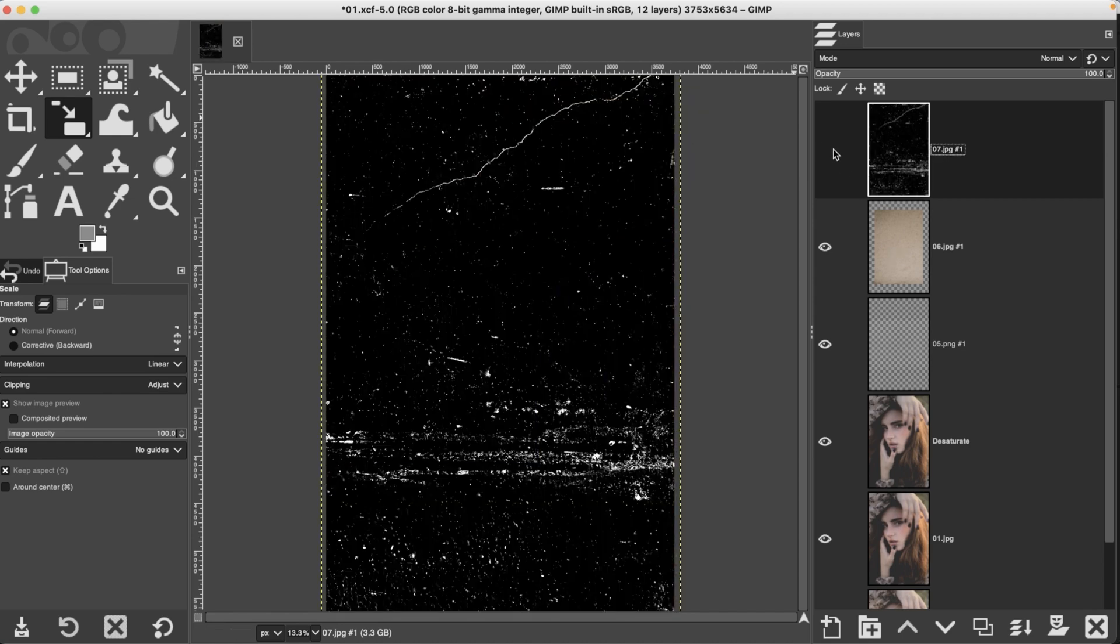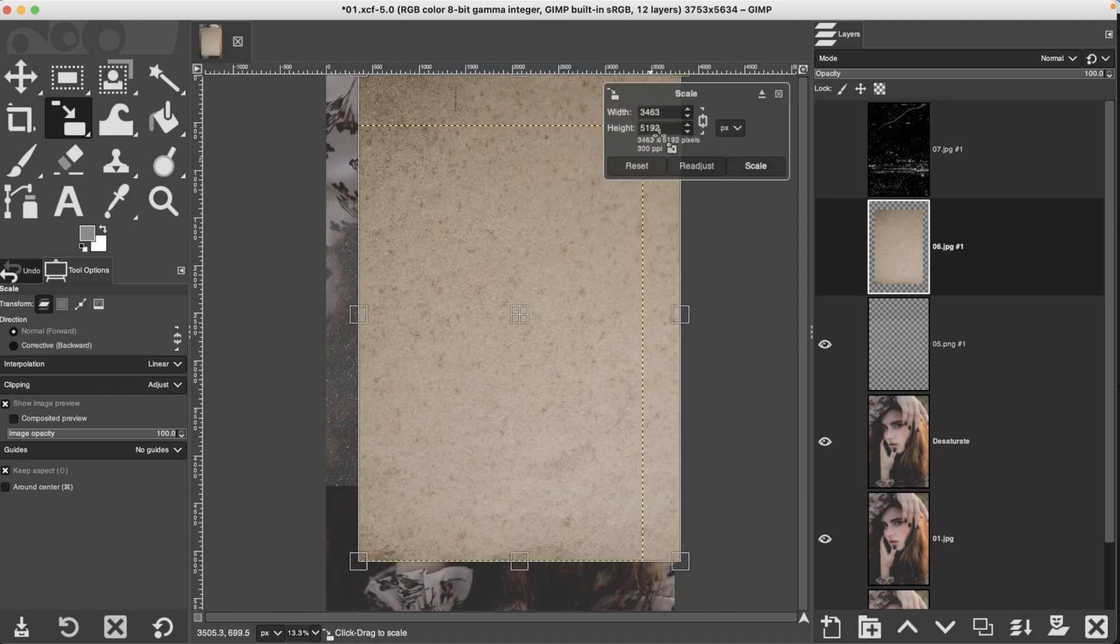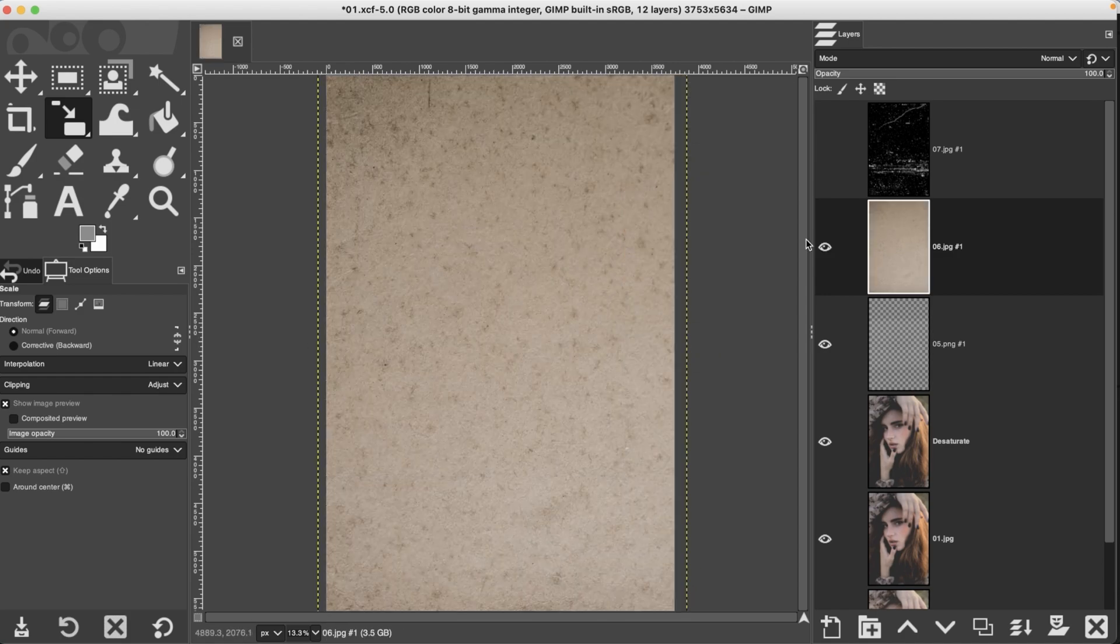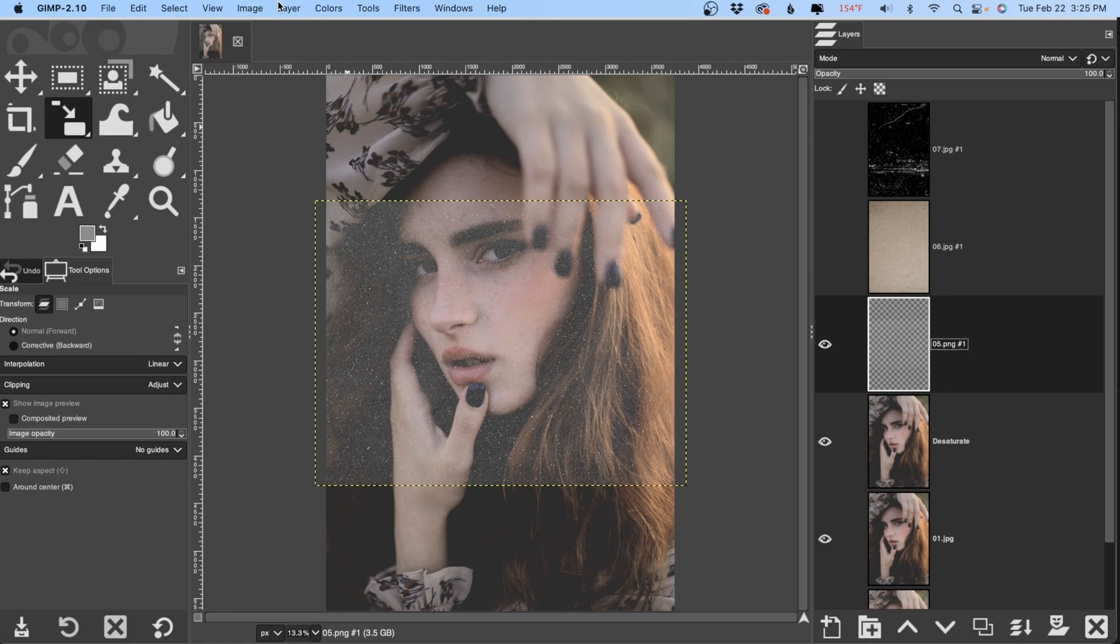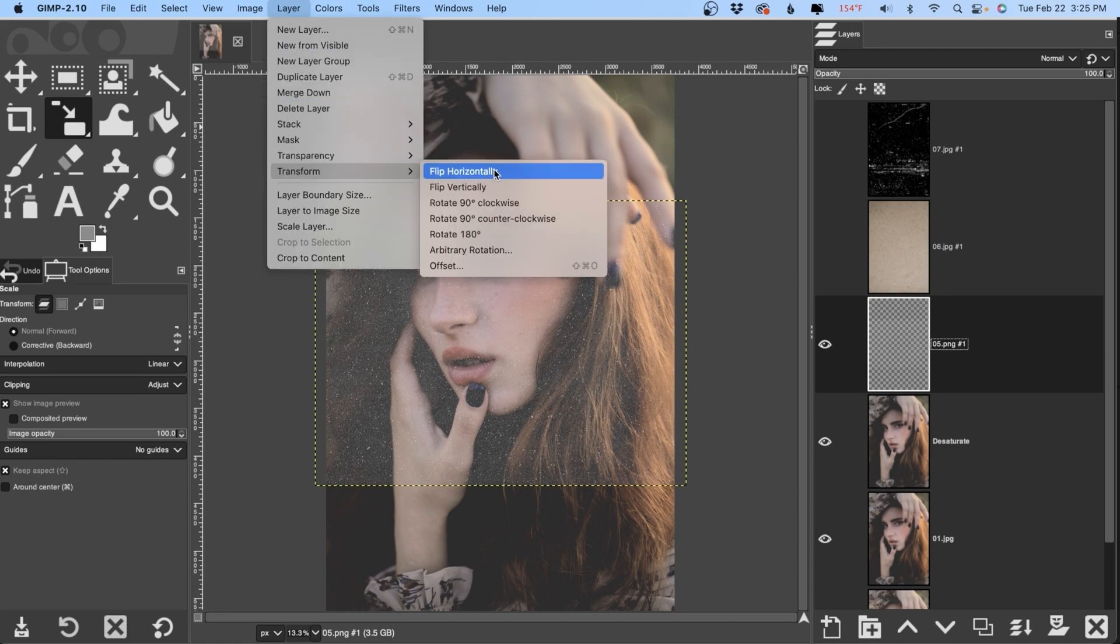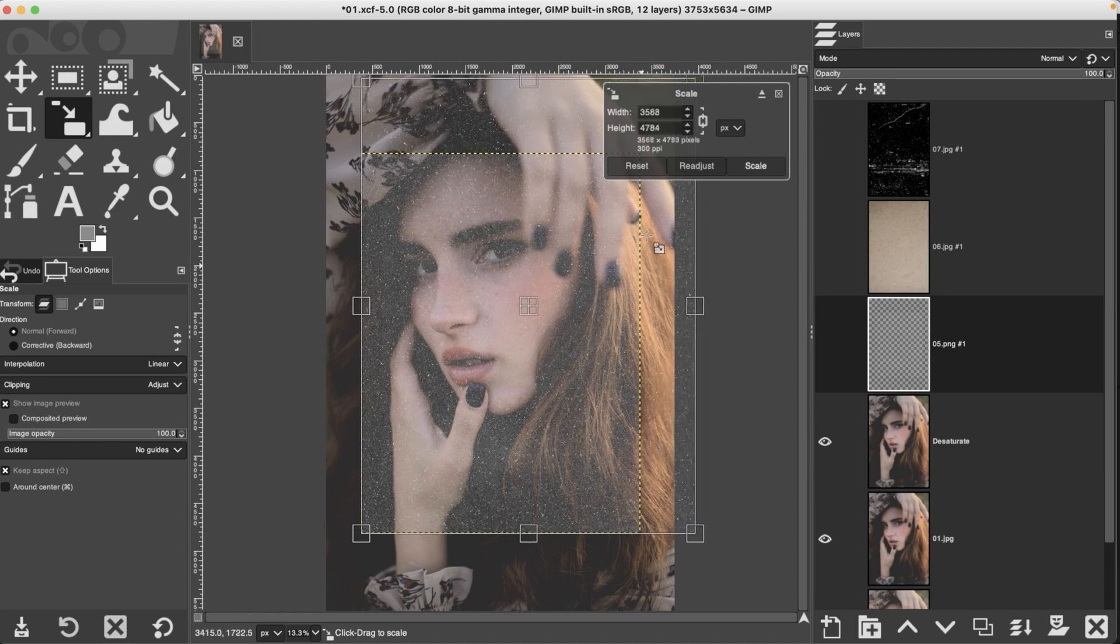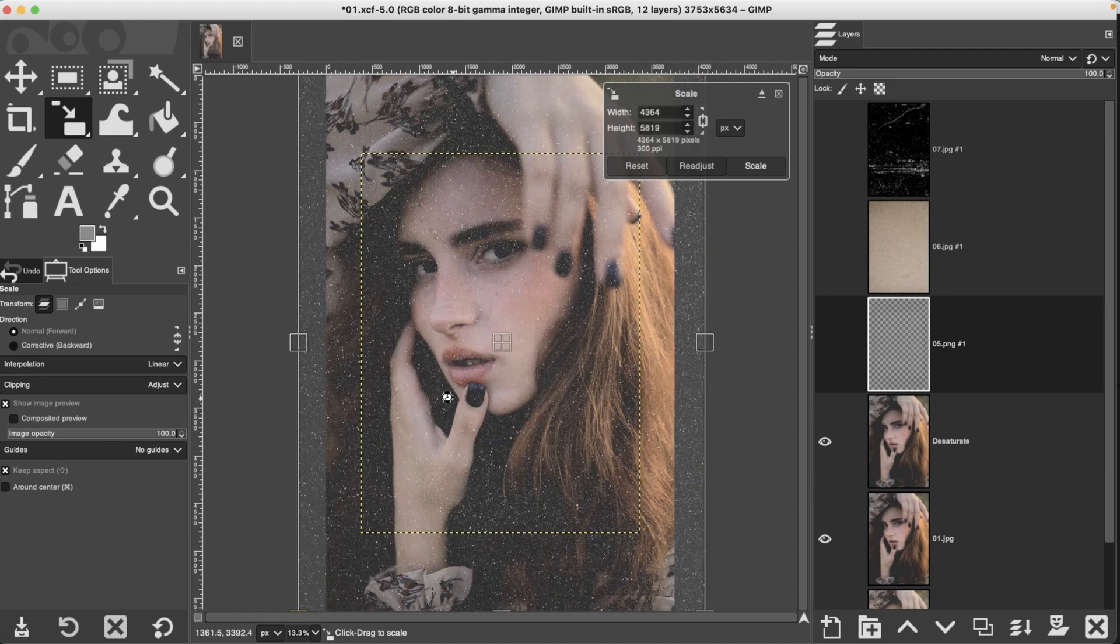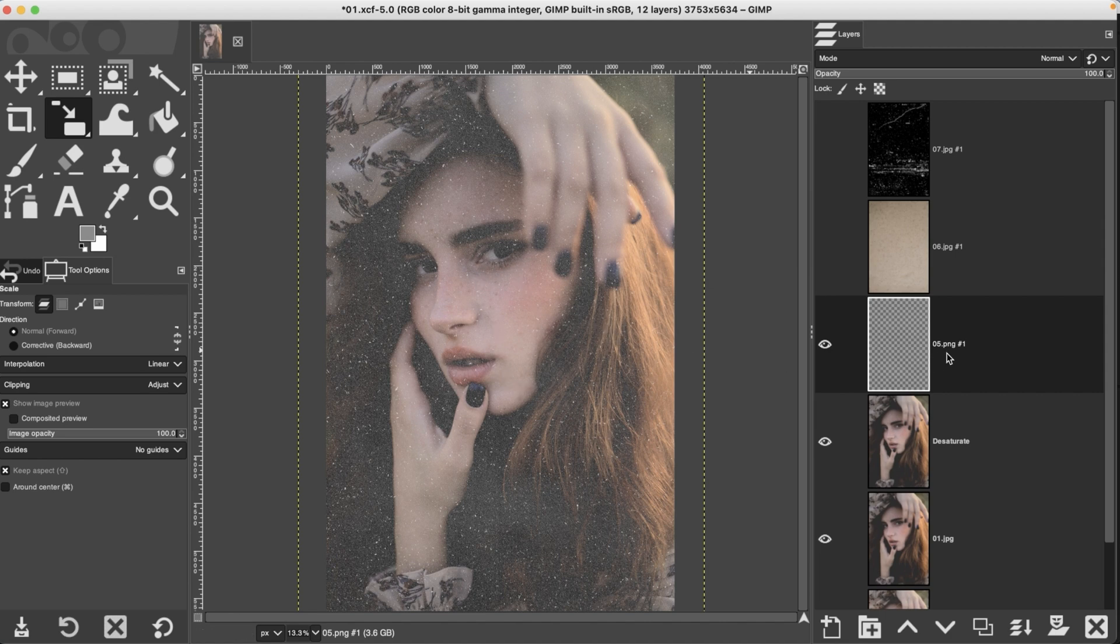I'm going to go ahead and turn that layer off. And let's do the same thing for this layer. And one more. So we need to rotate this one as well. So back to transform and rotate. Perfect.